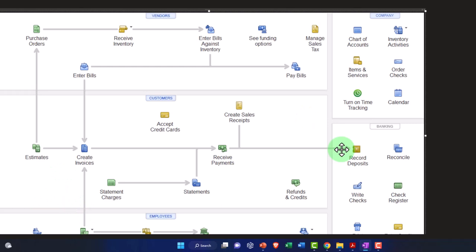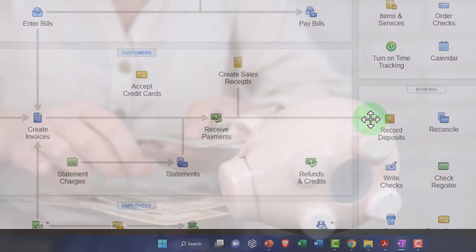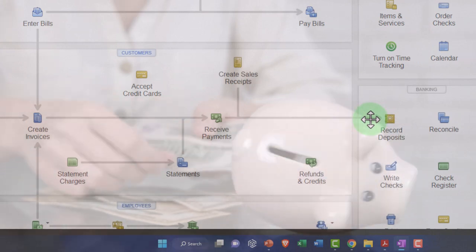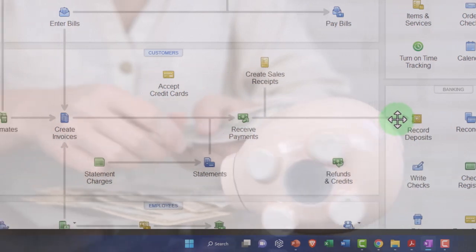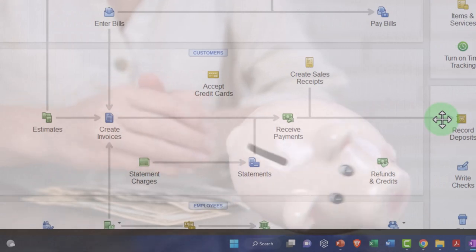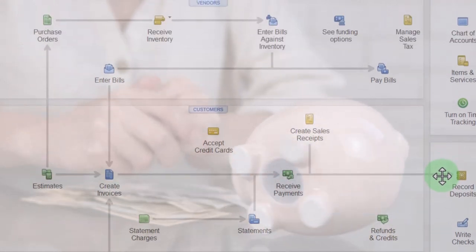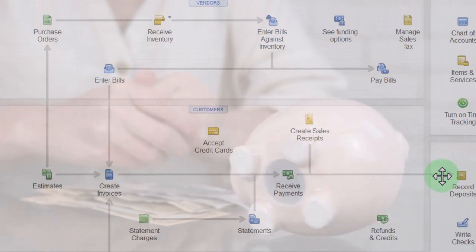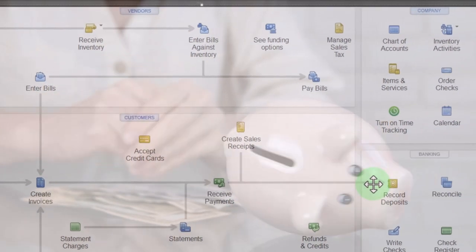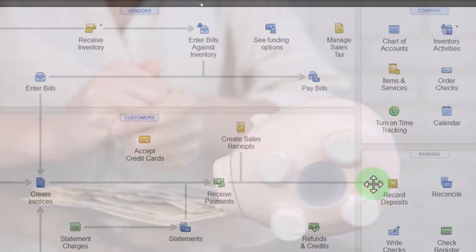That's what a reconciliation in a full-service accounting system is designed to do. The bank does their books on their side, you do your books on your side, and you double check the two. The fact that you have two parties recording the books and they reconcile — the same except for timing differences like outstanding checks and deposits — means you have an outside double check that everything is going right.